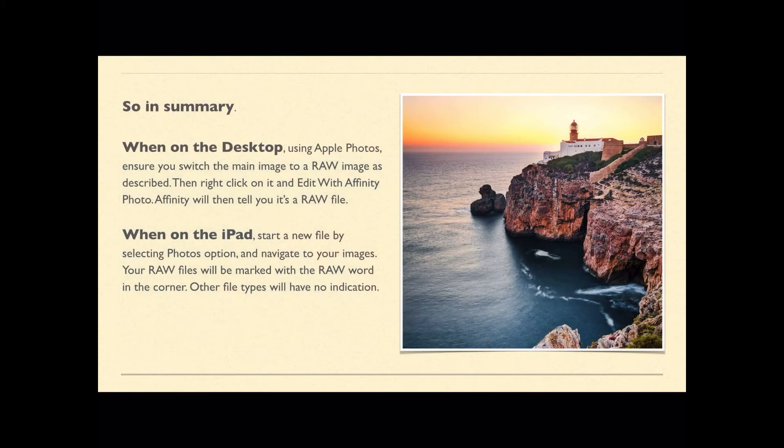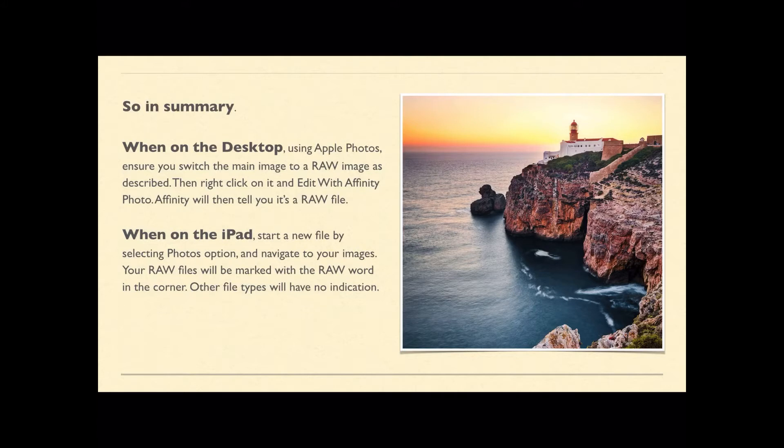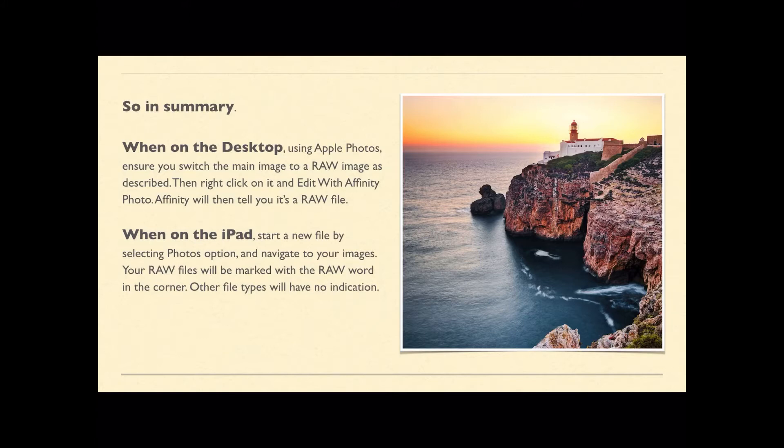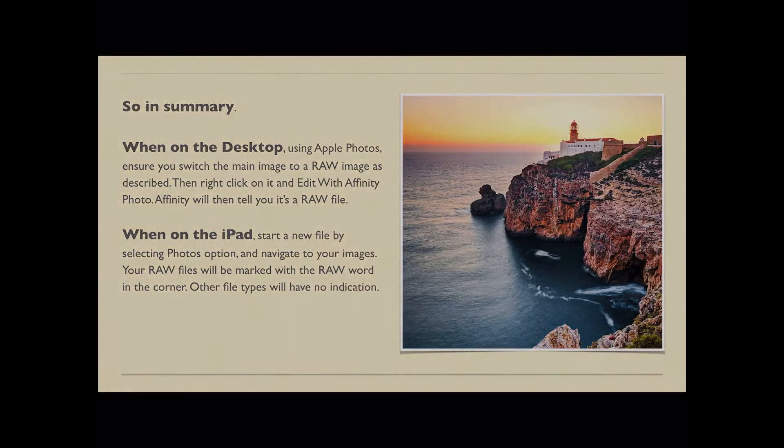So in summary, for this first opening, when on the desktop using Apple Photos, ensure you switch the main image to a RAW image as described, then right click on it and edit with Affinity Photo. Affinity will then tell you it's a RAW file. When on the iPad, start a new file by selecting the Photos option, navigate to your images and your RAW files will be marked with the RAW word in the corner. Other file types have no indication. Now I'll show you that now.